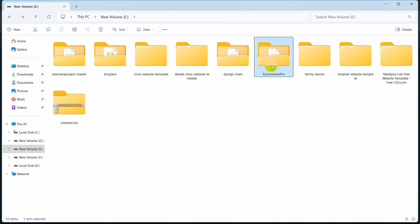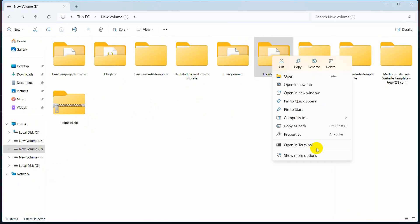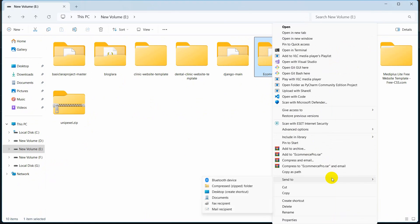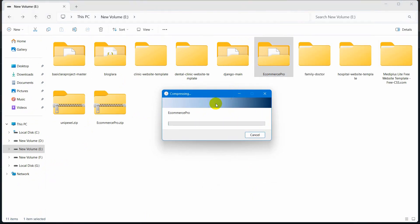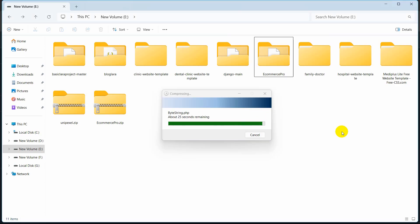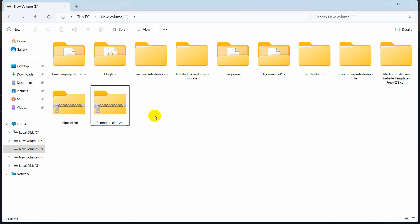Here you can see 'ecommerce_pro' — this is the Laravel project. So first of all we need to zip this. I am going to right-click here, then click on 'Show more options' and click 'Send to compressed zip folder'. It will take some time to zip because this is quite a large project, so I am going to fast forward the video. Here you can see our zip creation is complete.